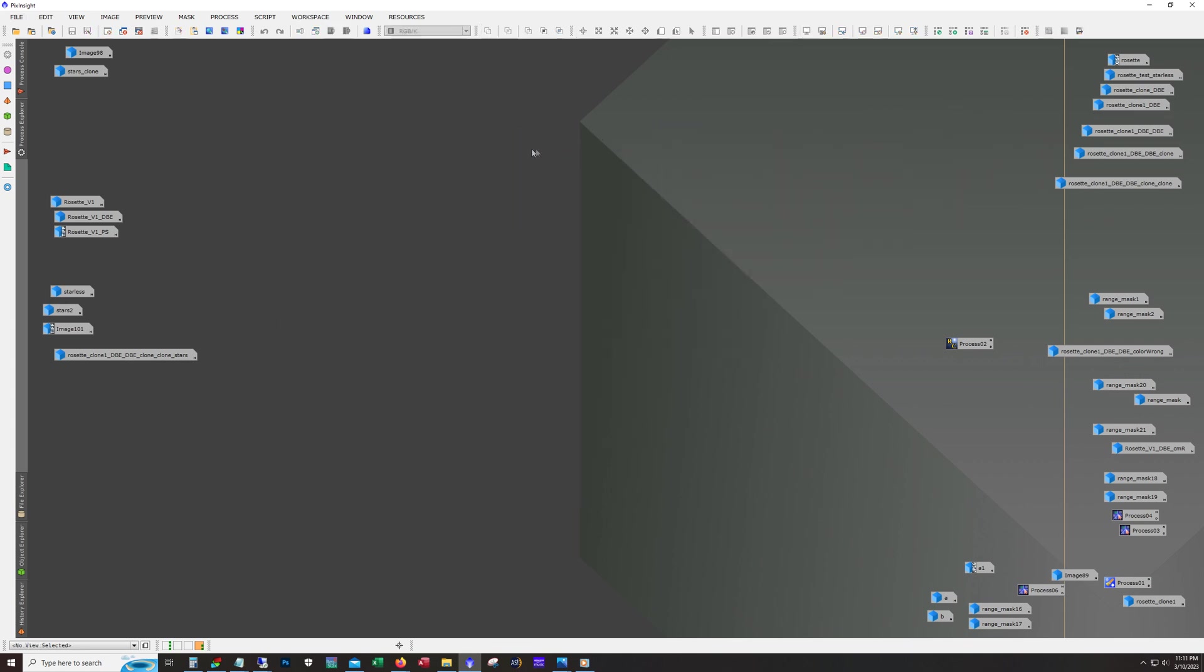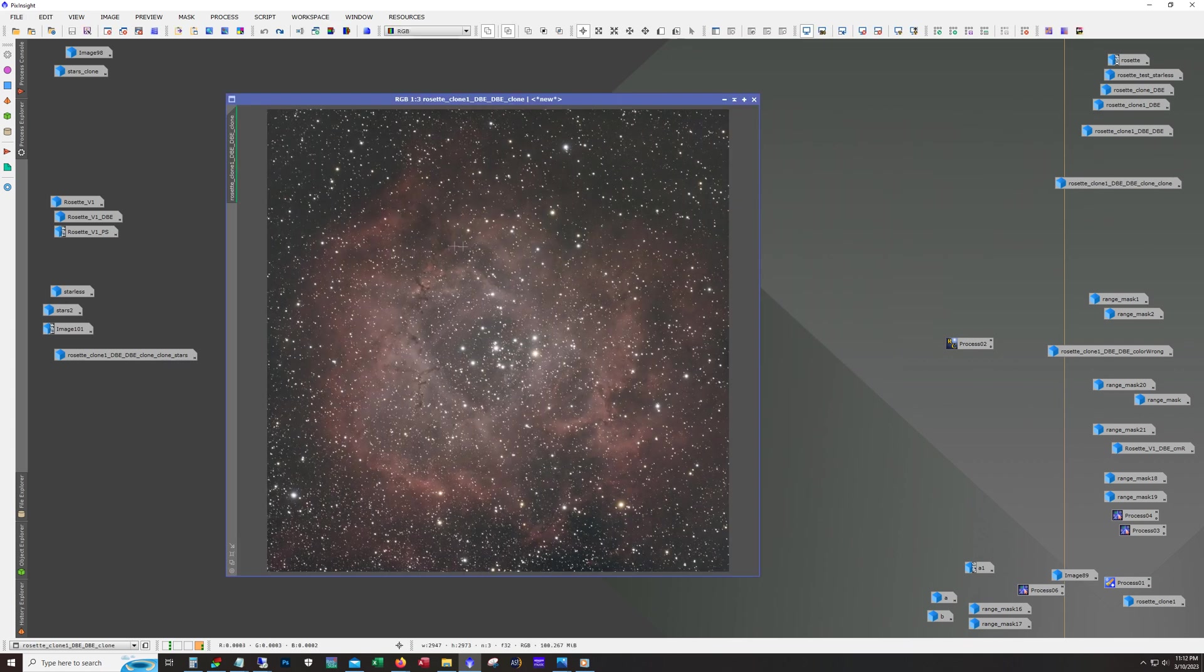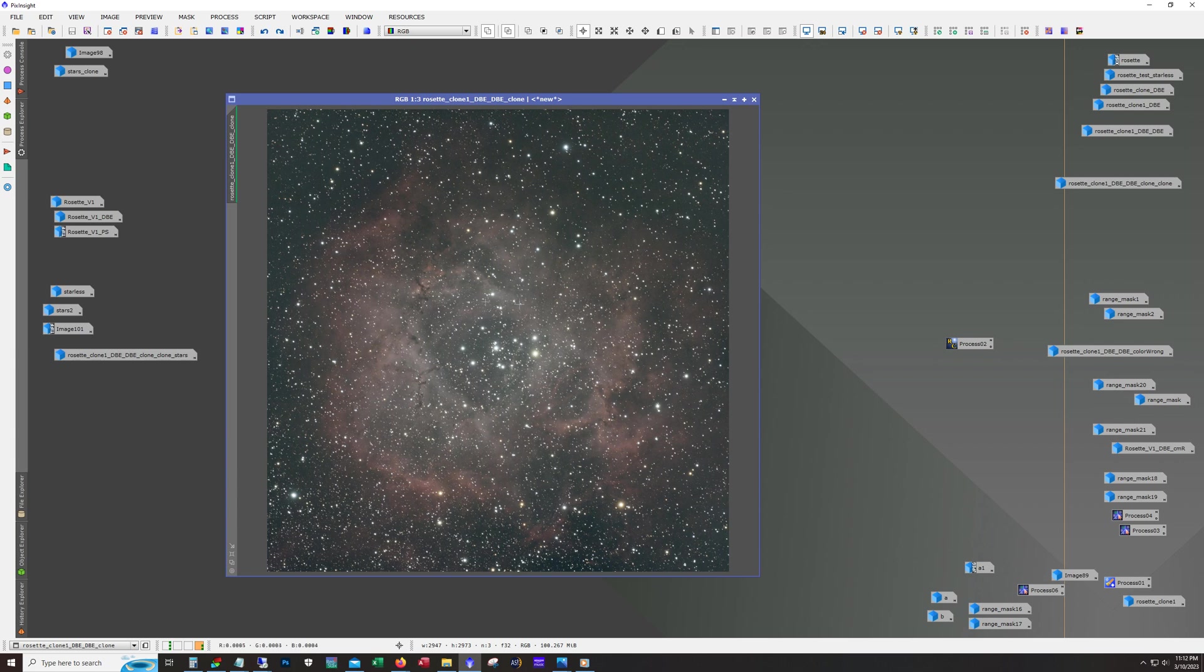After doing the dynamic background extraction, I ran color calibration. So this is what it looks like after color calibration was completed. For color calibration, what I used was the spectrophotometric color calibration.